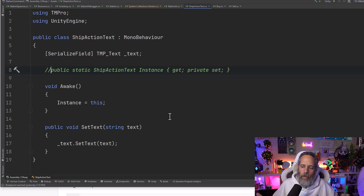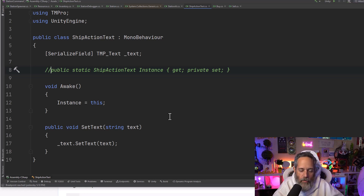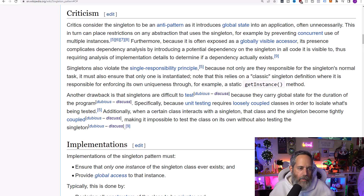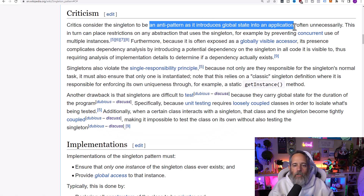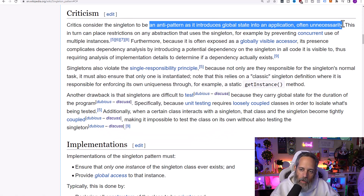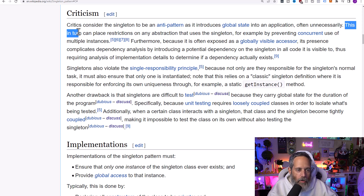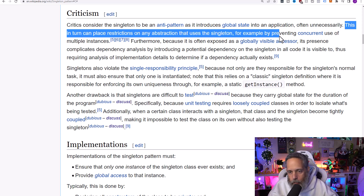Now let's talk about why singletons are hated. Let's pull up the Wikipedia article. The criticism section says critics consider the singleton to be an anti-pattern, which sounds terrible. It says it introduces global state into an application, often unnecessarily. This in turn can place restrictions on any abstraction that uses the singleton — for example, preventing concurrent use of multiple instances.